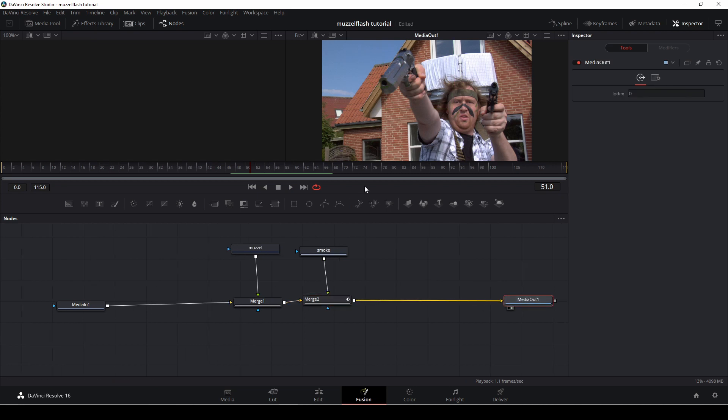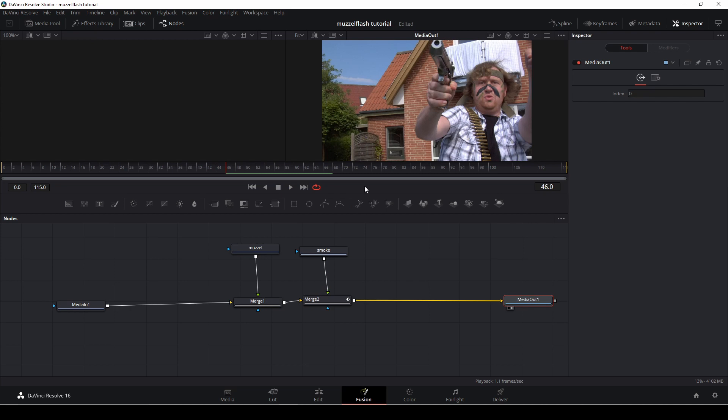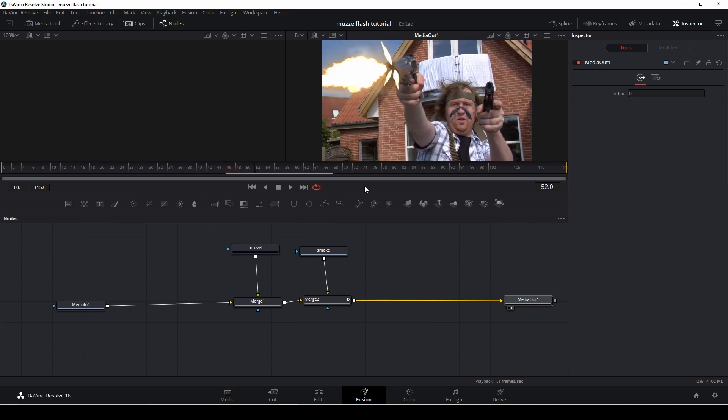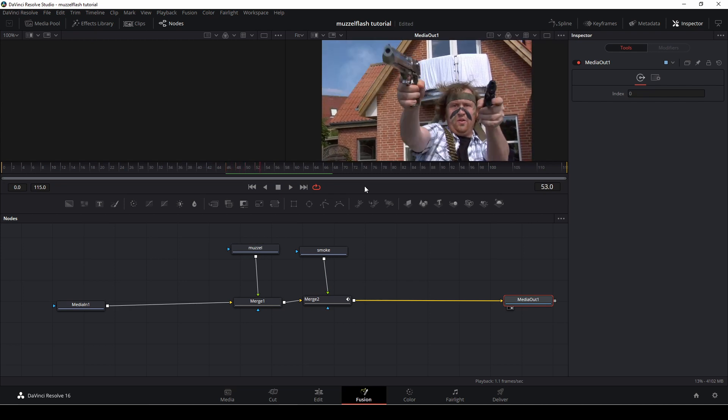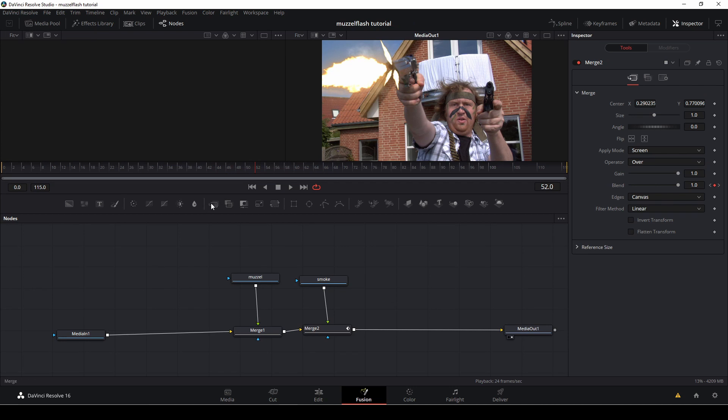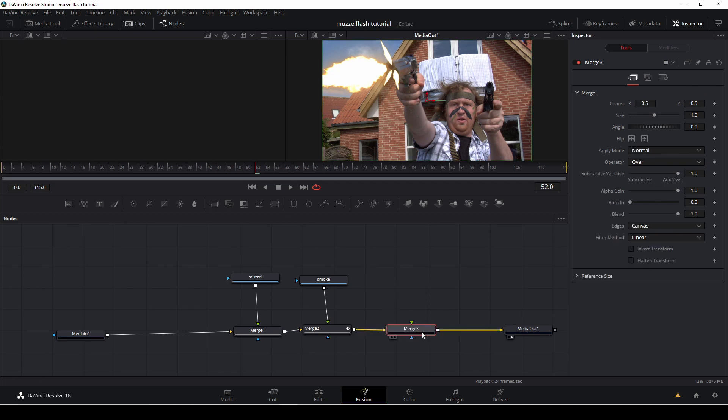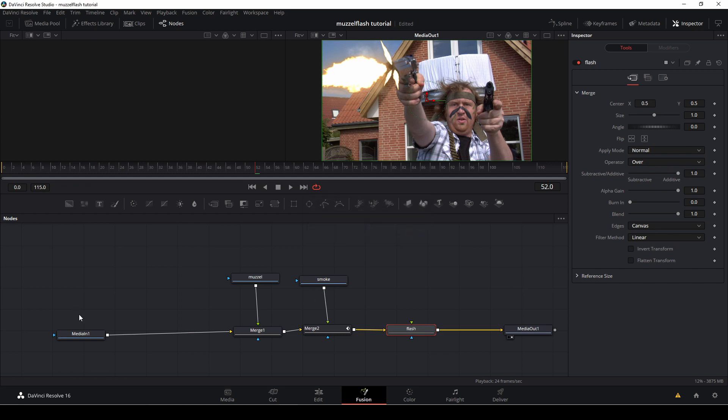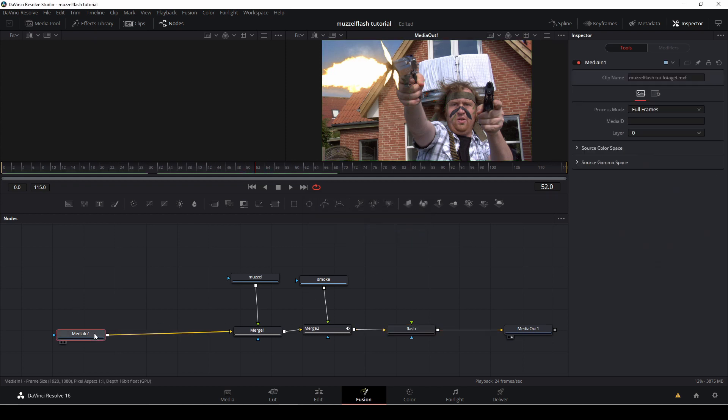So the last thing I want to do in this muzzle flash is actually to make the effect that we are going to get a light or a flash from the flame of the gun, for instance, on our skin. Okay, so let's drag down a new merge node. And again, we are going to give this a name again, F2 or function F2, unless you're on another keyboard. And then we're just going to call this flash and say okay, and then we're going to take our footage and I'm going to copy paste that.